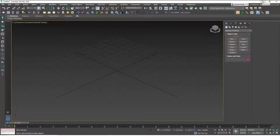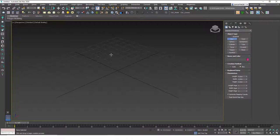Hello friends, welcome to a new 3ds Max tutorial. This is Gökçe from CGCave.com and today we are going to do our first simple exercise — a simple chair and a simple table. We are going to model it and clone the chairs around the table. This is a very simple shape but it will be a good exercise to warm up for the upcoming more difficult examples.